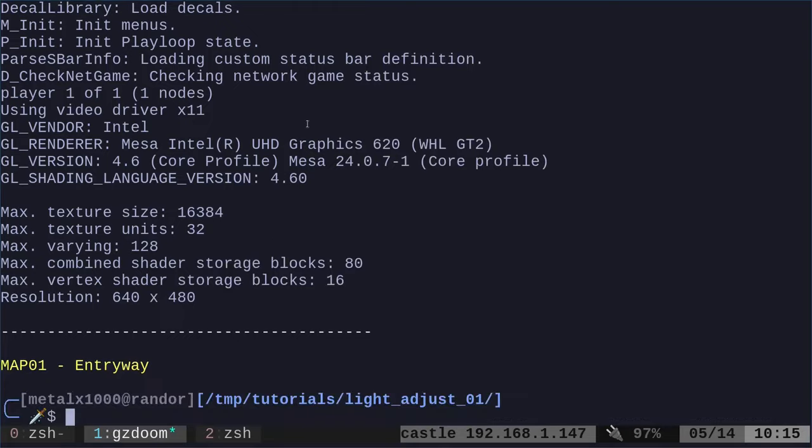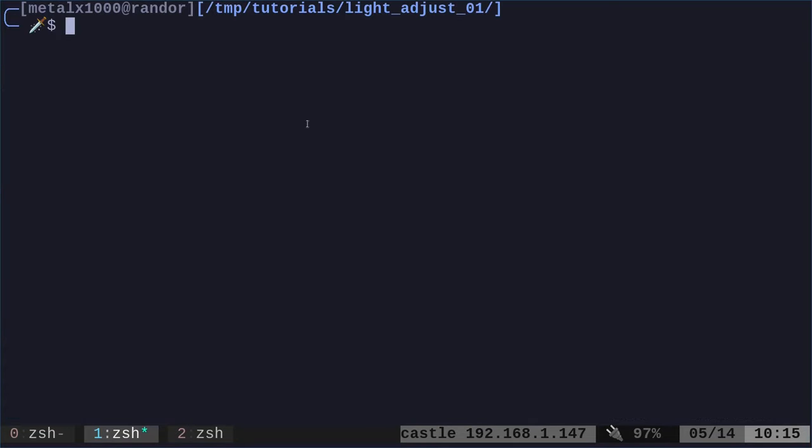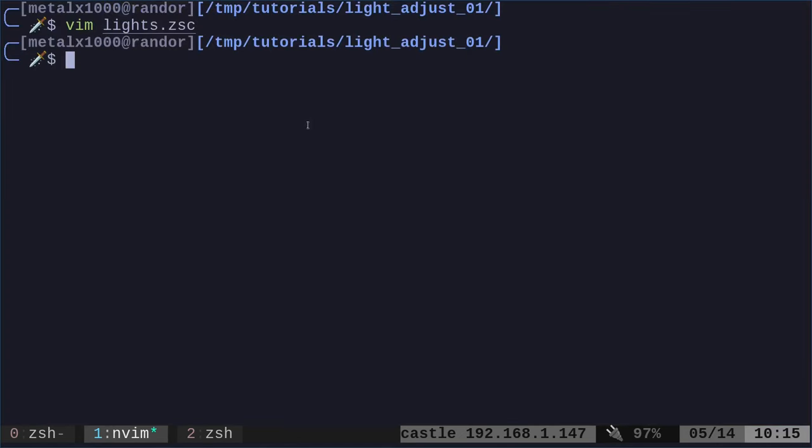But again, things are very dark. Why is everything so dark? Well, let's go into some code here. So we have two files.